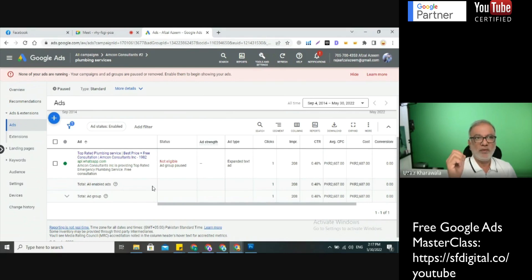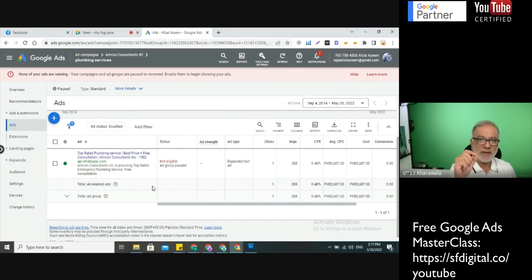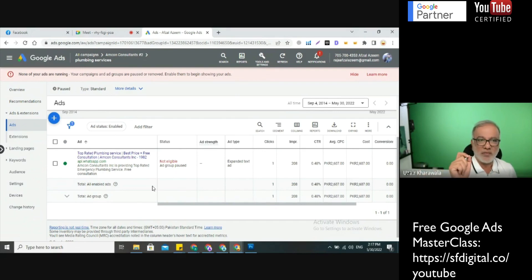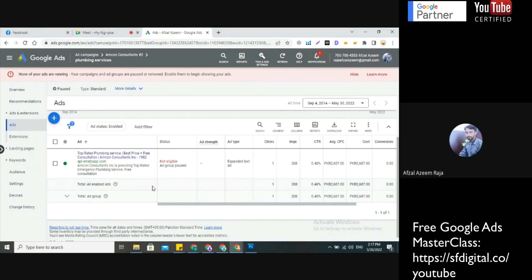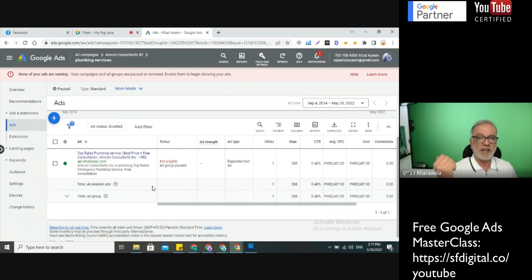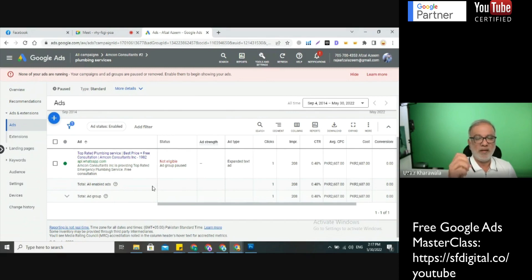What you should do is set up a landing page and put that WhatsApp number on the landing page. When somebody clicks on it, you can at least track it through Google Tag Manager that somebody is clicking on WhatsApp and count that as a conversion. It's not 100% accurate since a click doesn't guarantee an inquiry, but something is better than nothing. I would never run a campaign without conversion tracking because with smart bidding Google needs to know what the conversion is.